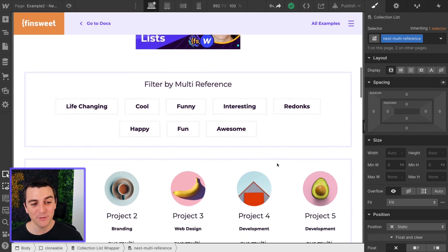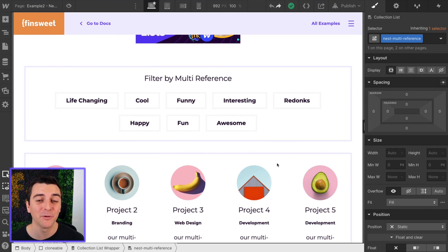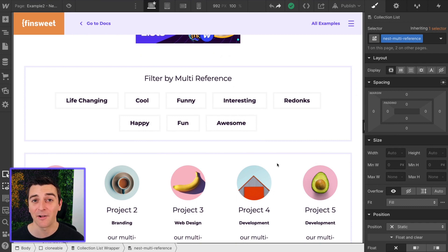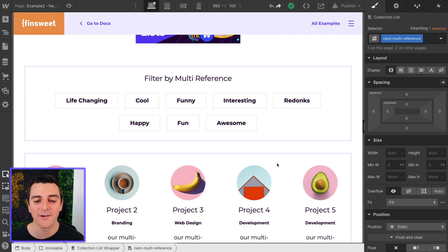If you did not see example one, video one of this nested walkthrough, please go back and check that out. I'm not going to be going as in depth in detail about how nest works.